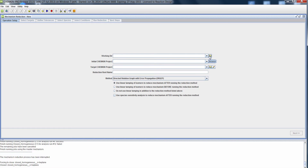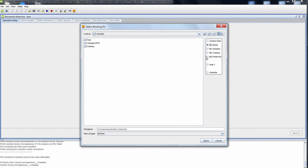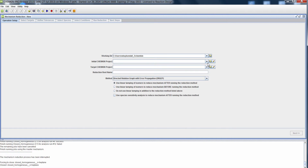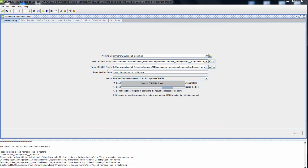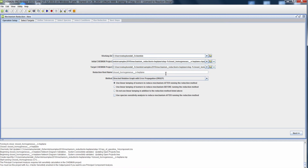First, I need to specify the working directory. I'm going to choose my home and I need to choose an initial Chemkin project. Since we've already opened the project in Chemkin Pro, it should be in our shortcuts list. I would choose the closed homogeneous batch reactor that we just opened in Chemkin Pro. For the first mechanism reduction, the initial and target Chemkin project are identical. We can specify a reduction root name — I typically use the reduction method I'm planning for this step as the name, so I will call this DRGEP1.